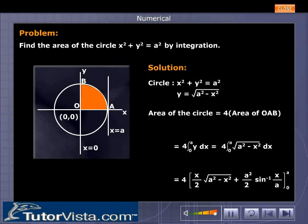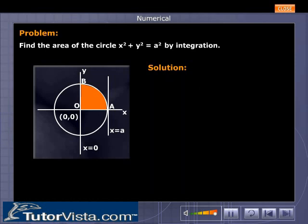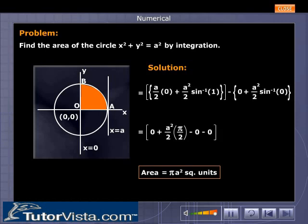This equals 4 into x over 2 times the square root of a squared minus x squared plus a squared over 2 times sin inverse of x over a, evaluated from 0 to a. Substituting the upper and lower limits 0 and a, we get the area equal to pi a squared square units.